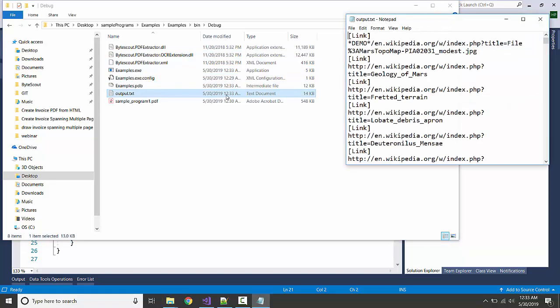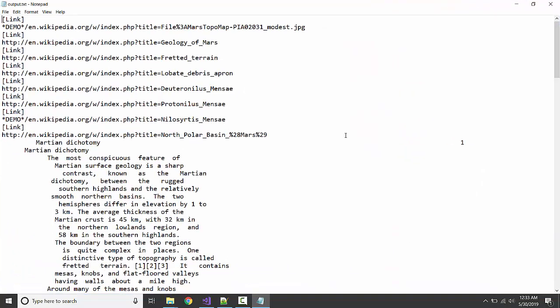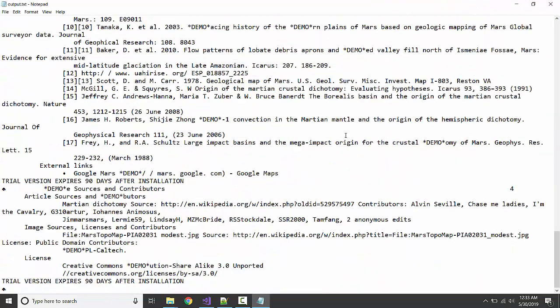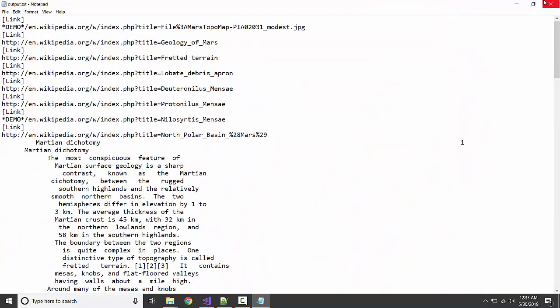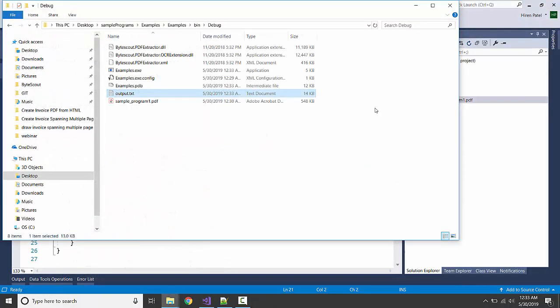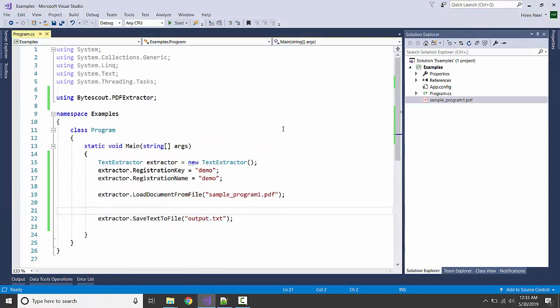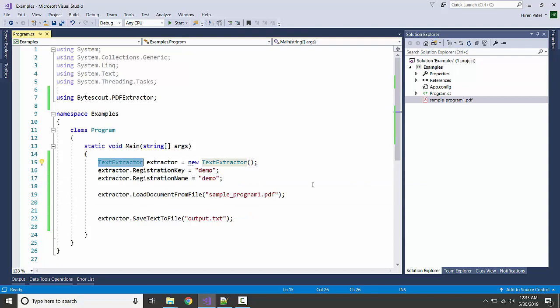Let's see what it contains. So this way we can extract the text from the PDF by using the TextExtractor class from the ByteScout Extractor SDK.